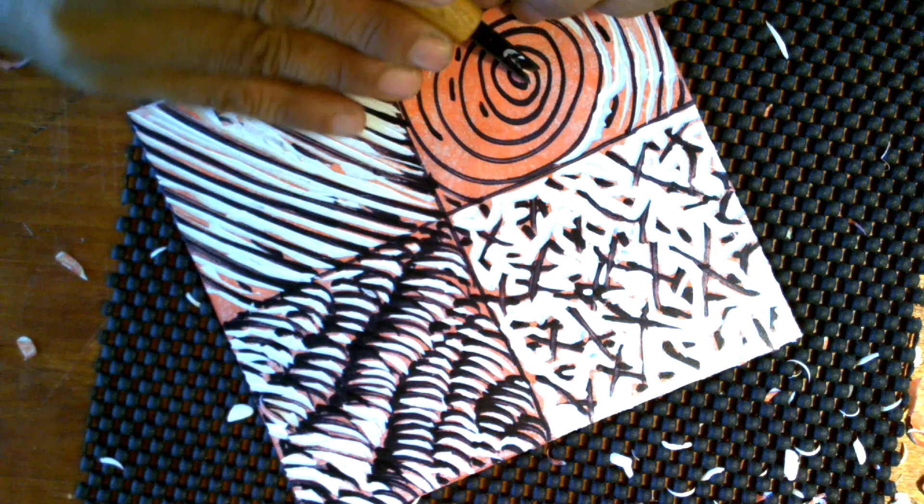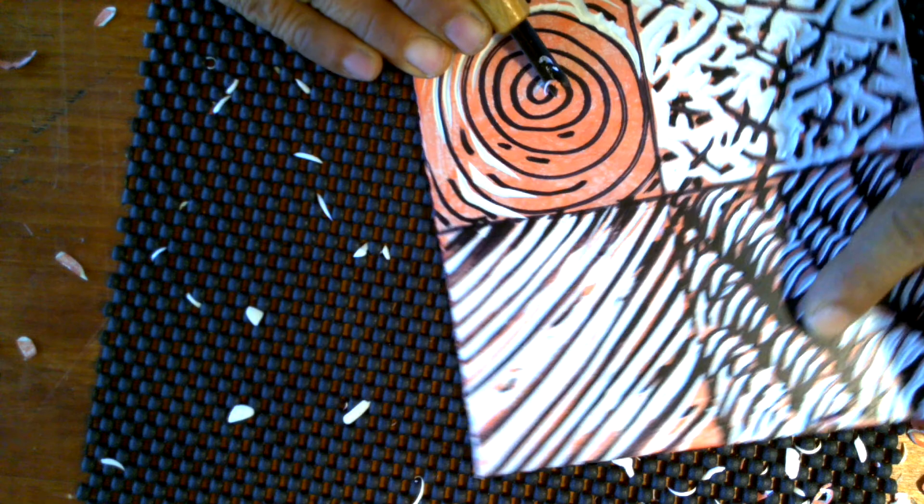Then use the smaller U gouge to do some detailed work. Back to the V gouge again—the V gouge is a great tool to use to have control over a circle or spiral in this case.